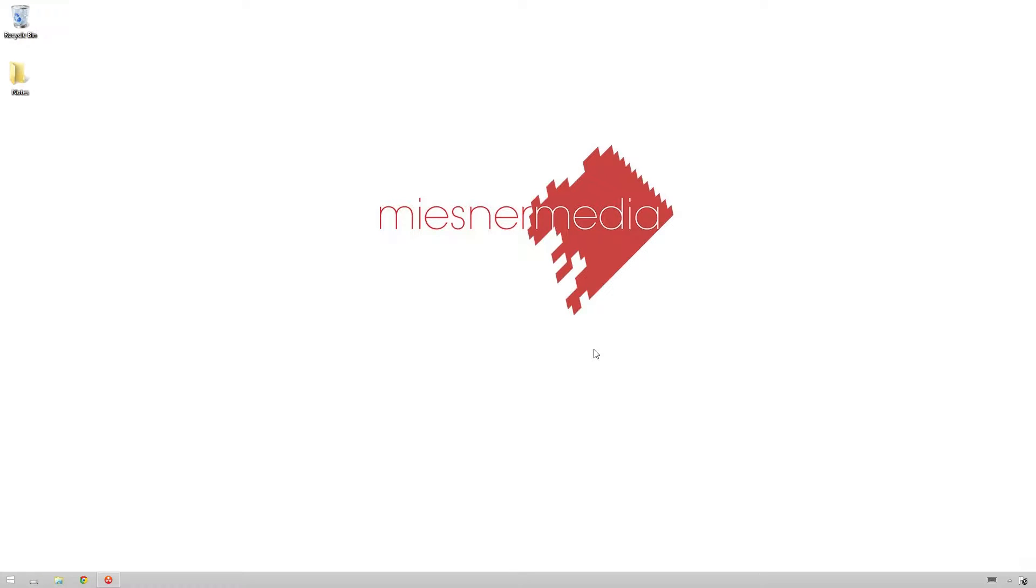Hello friends, my name is Theo, and today in this exciting MiesnerMedia tutorial, we're going to be taking a look at how to create LUTs inside of DaVinci Resolve. This is thanks to the incredible response I've gotten from the MiesnerMedia House LUTs pack that we just put up.